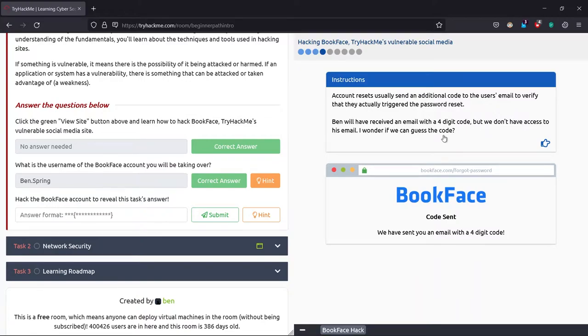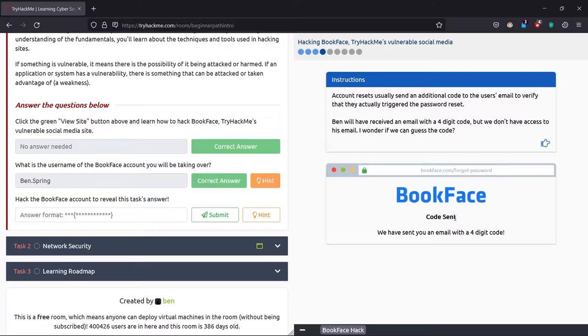So it says a 4-digit code has been sent to his email. Now it seems like we need to brute force the 4-digit OTP. A 4-digit OTP means the least number can be 0000 or the maximum can be 9999. That's 10,000 attempts.